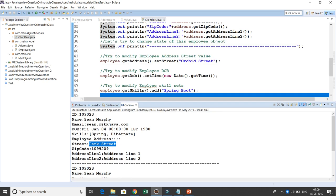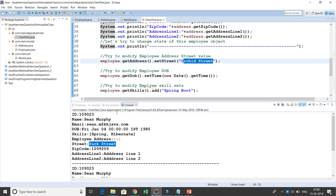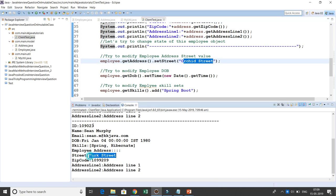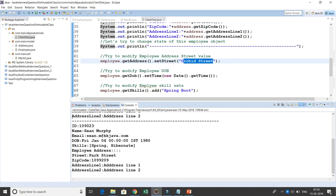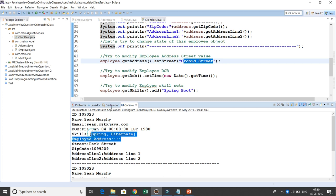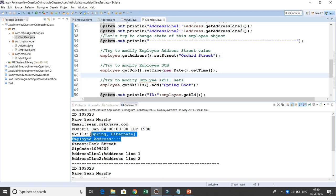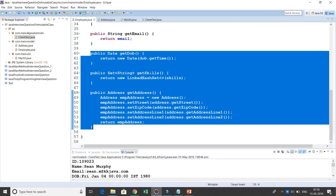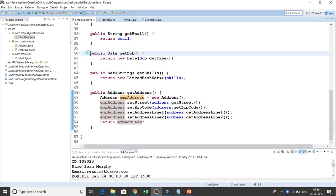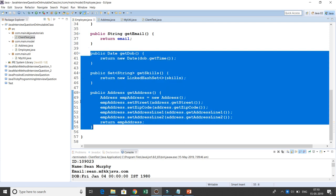You can see that initially the street was set to 'Park Street.' After trying to change it to 'Orchid Street,' the value is still 'Park Street.' The date of birth is also unchanged. For skills, 'Spring' and 'Hibernate' were set initially, and even though we tried to add 'Spring Boot,' it was not added — proving the Employee class is completely immutable.